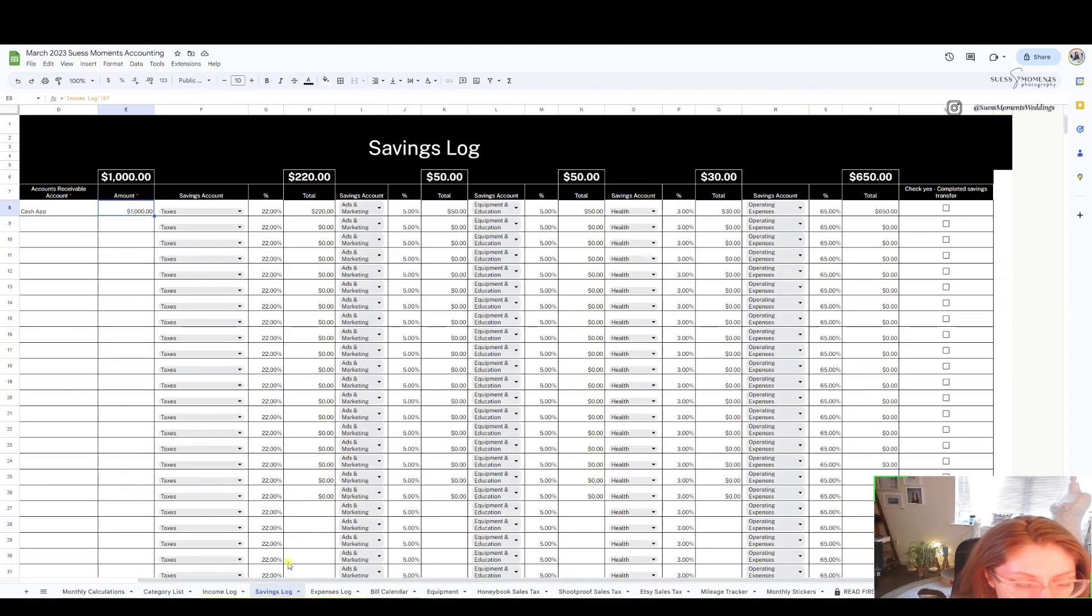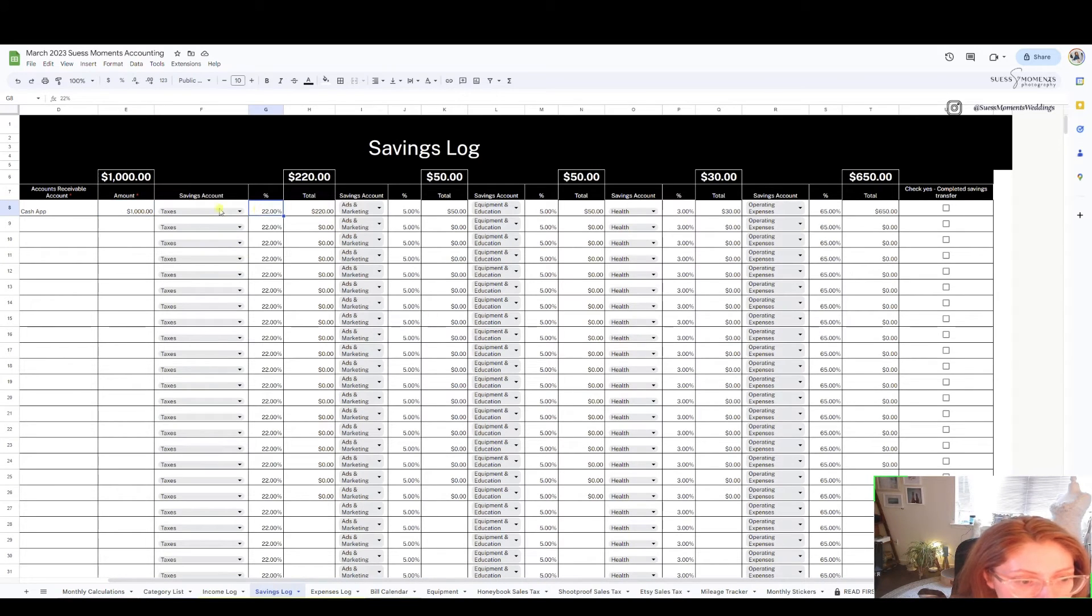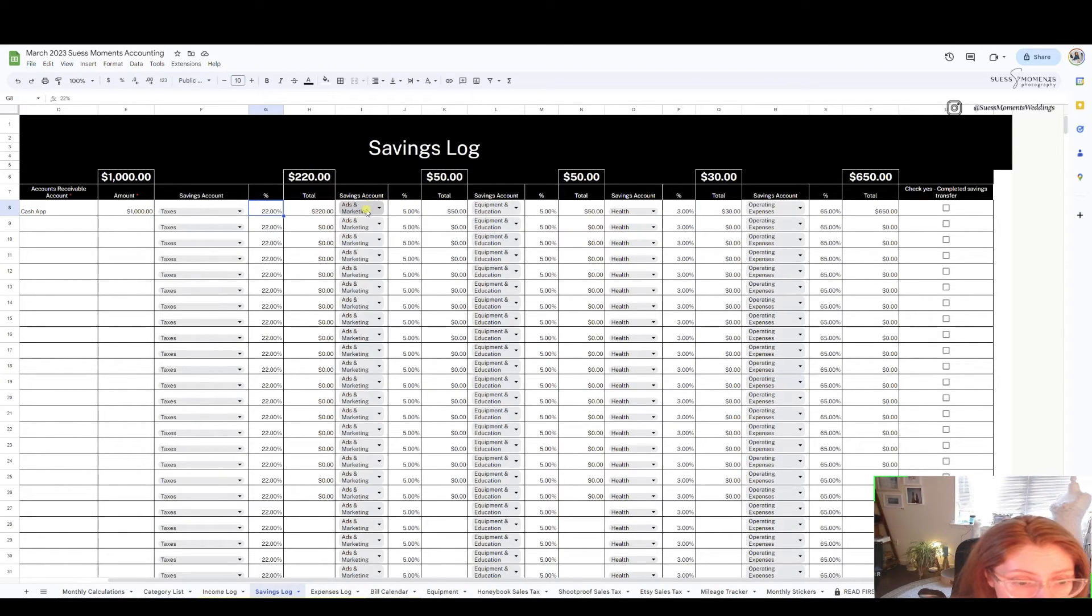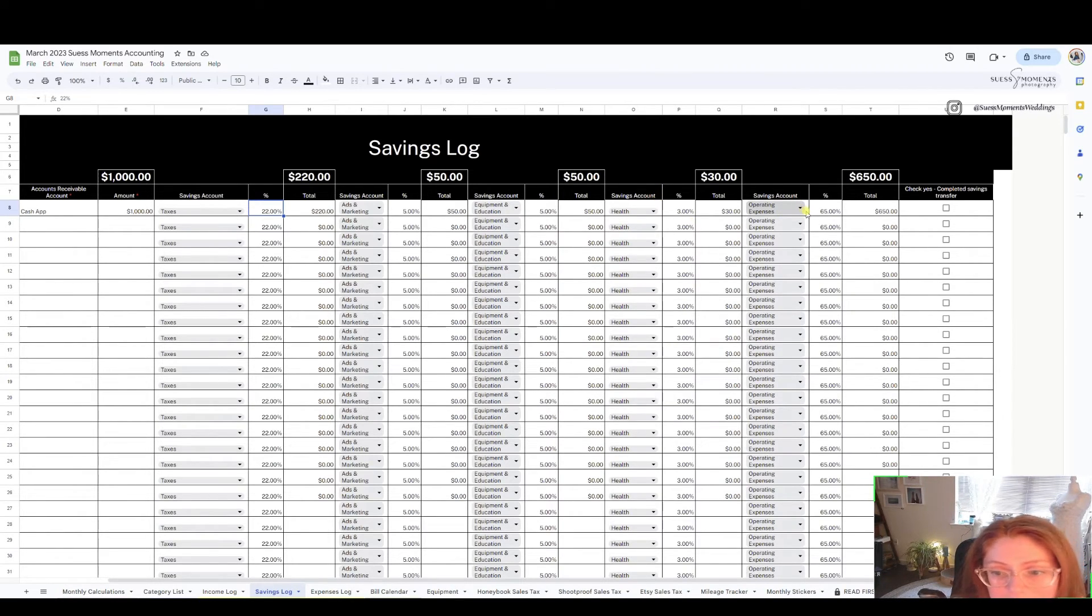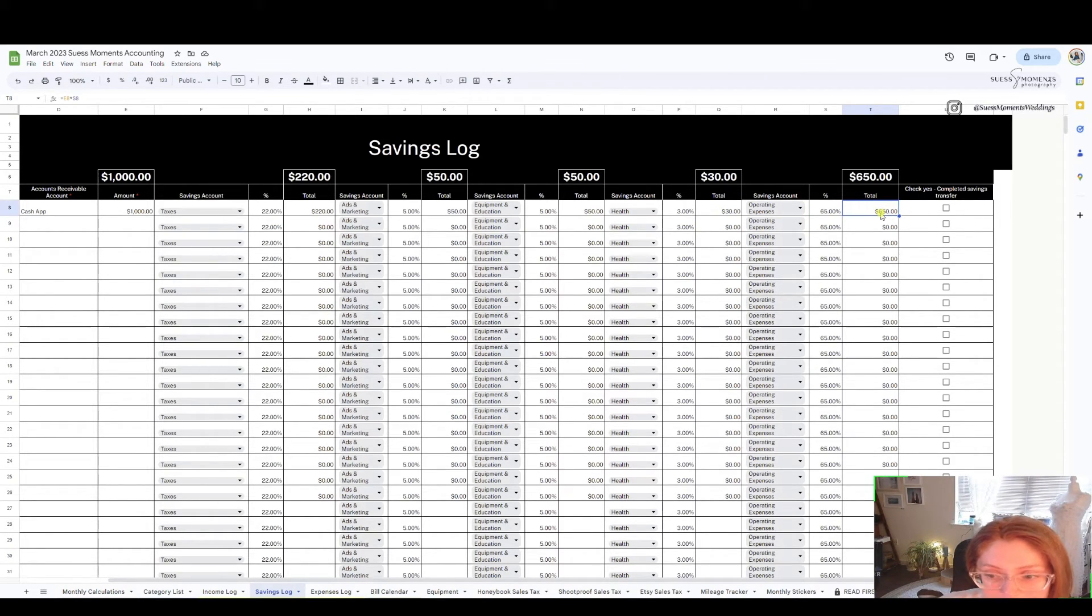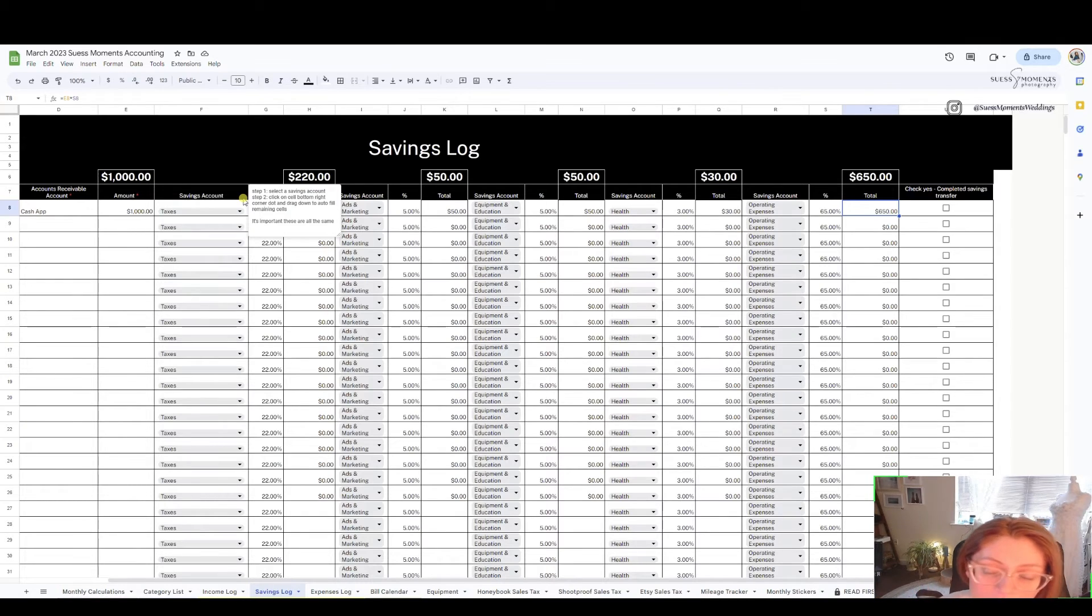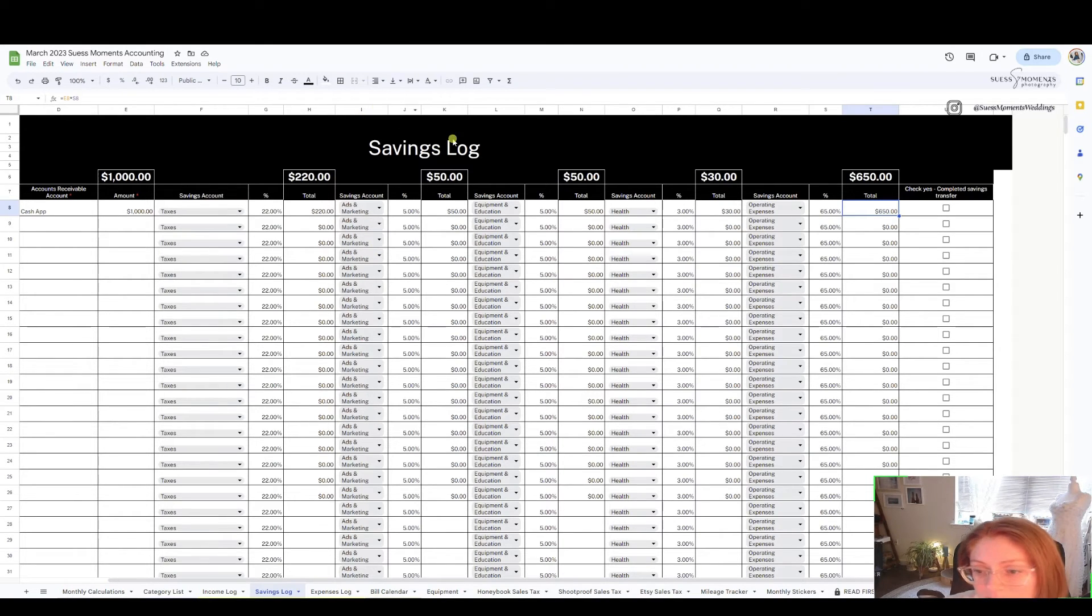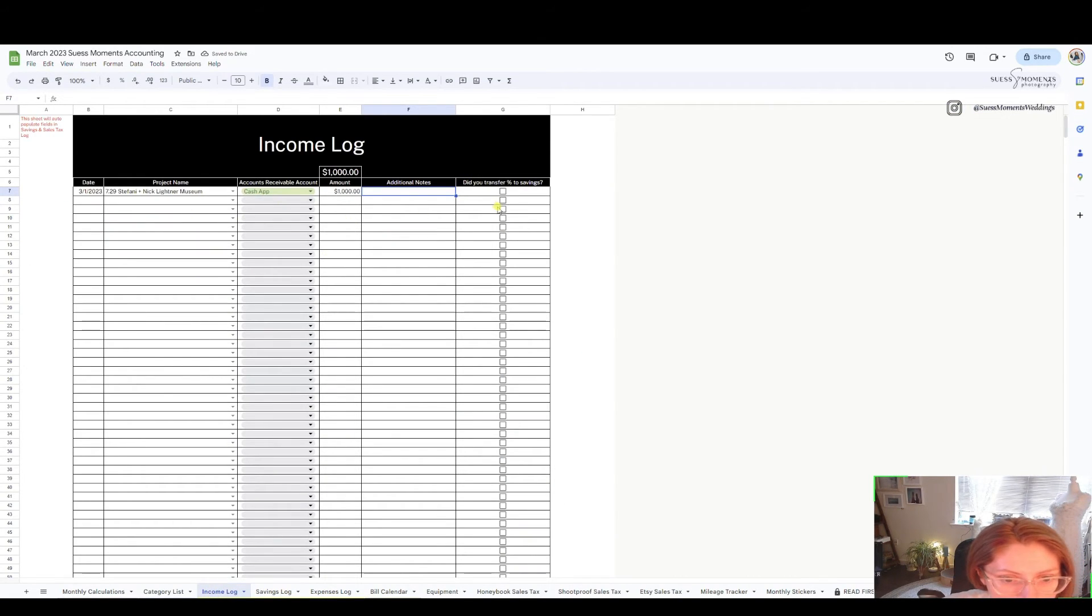So 22% of that needs to go into my tax savings account, 5% of the $1,000 needs to go into my ads and marketing. My operating expenses is 65%, that's my checking account that pays all the bills. So basically $650 stays in that account and then whatever the remaining balance which is $350 is separated into these other accounts. Once I manually go into my business banking I will make those transfers and once I complete all those transfers I'll check, then I'll go into my income log double check that I did that.